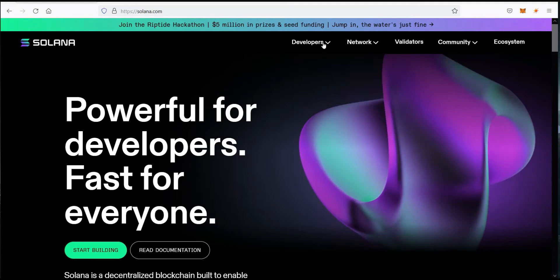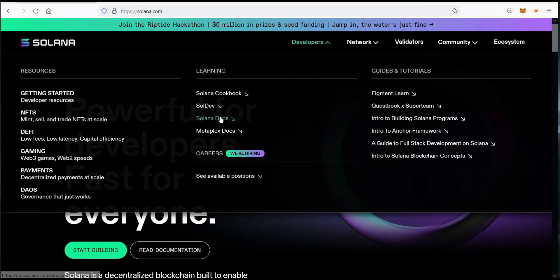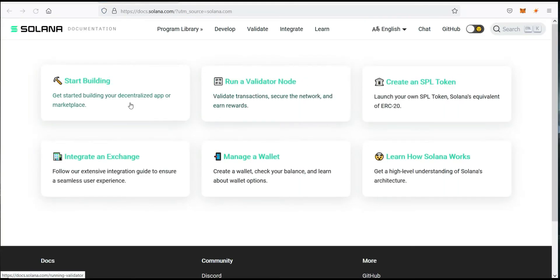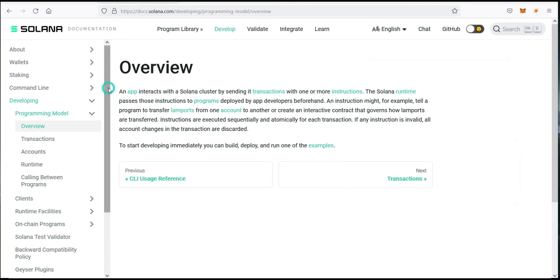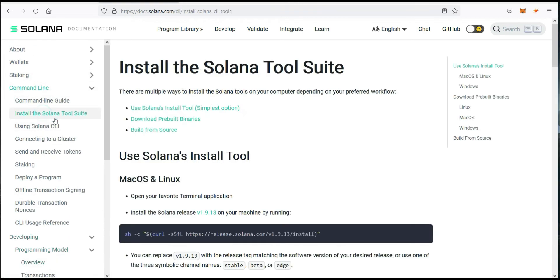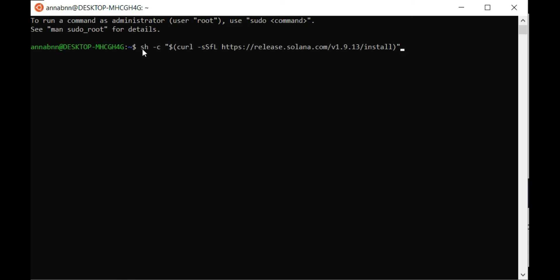Go to Solana.com, developers, Solana docs, start building, command line, install Solana tools. Copy the Linux command and paste it on Ubuntu command line.